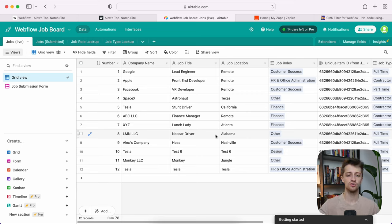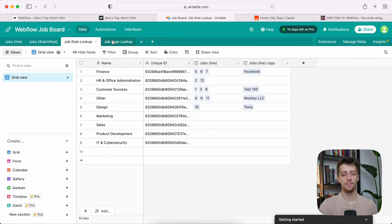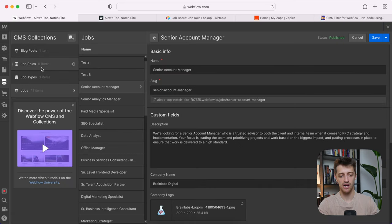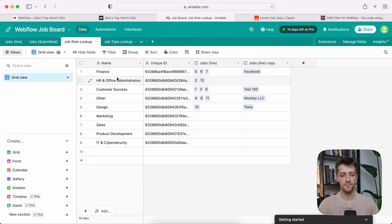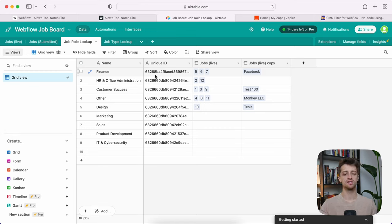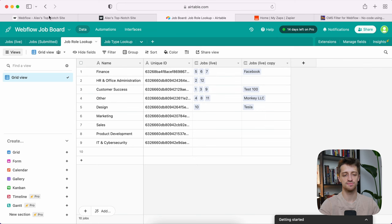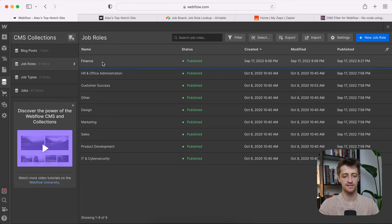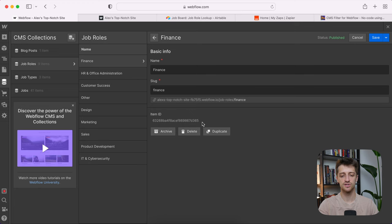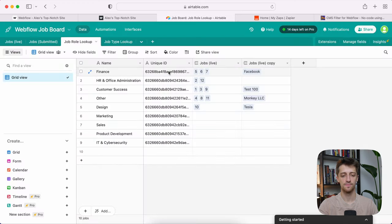In Airtable, first we need to create a couple of administrative lookup tables. I have a job role lookup table and a job type lookup table. I've listed all nine job roles here — finance, HR, customer success, etc. — matching our Webflow CMS collection. For each role, we need to go into Webflow, click into that item, and grab its unique item ID, then paste it into the unique ID column in Airtable. We do that for all nine job roles, and the same for all three job types.